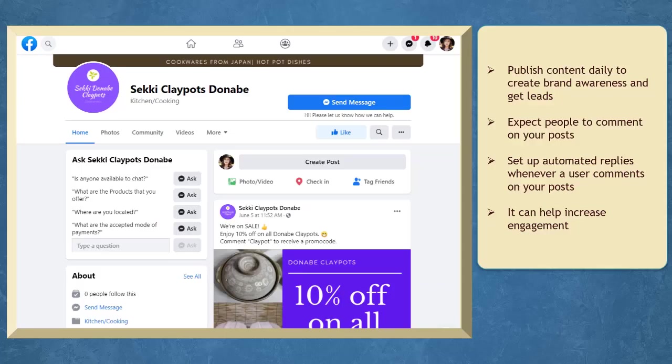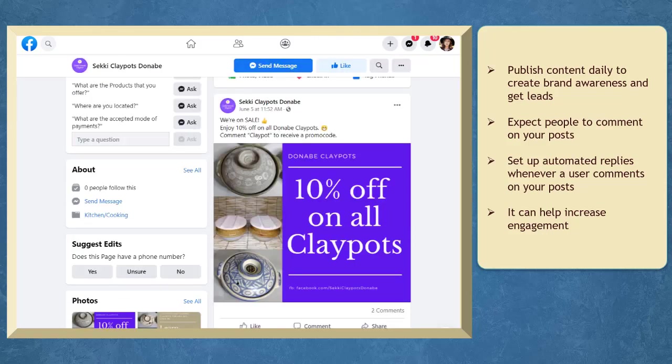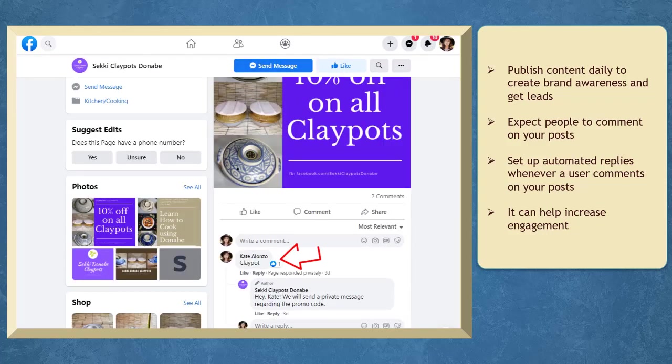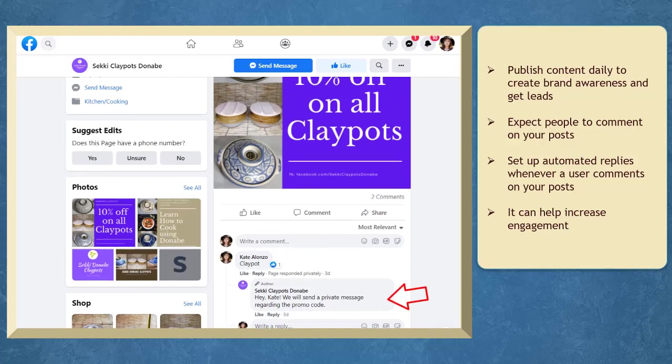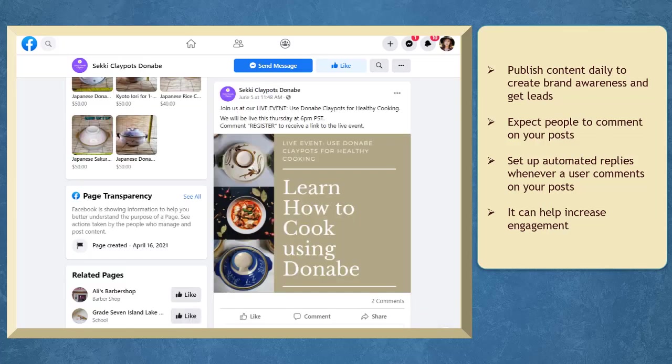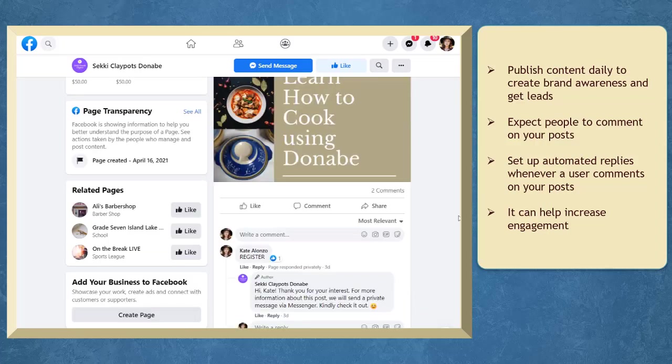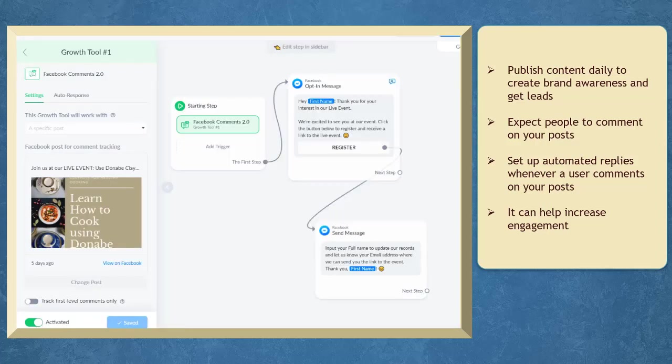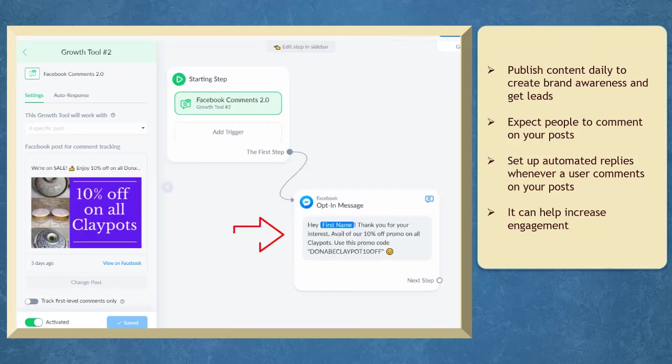When you publish content daily to create brand awareness and get leads, you can expect people to comment on your posts. Your business needs to interact with those potential buyers. Setting up automated replies whenever a user comments on your posts will help your businesses increase engagement and you can set up your chatbot to redirect people to a response or you can redirect them to a website where they can purchase your products.